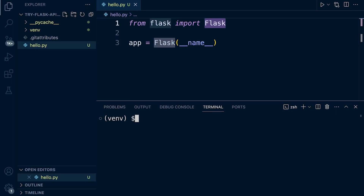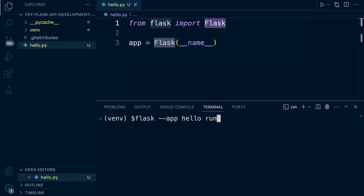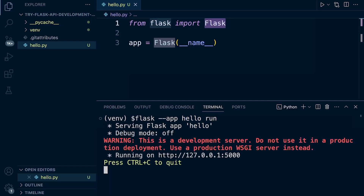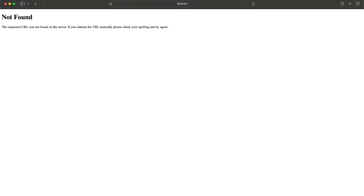At this point we have an empty Flask application, so we can actually run it. We type 'flask --app hello run' — 'flask' invokes the Flask CLI, '--app hello' specifies the application file, and 'run' starts the development server. We find we are now running the application at 127.0.0.1:5000. If we go to our browser and paste that in, you'll find there is nothing there — because we have an empty Flask application that doesn't know what to do with that request.